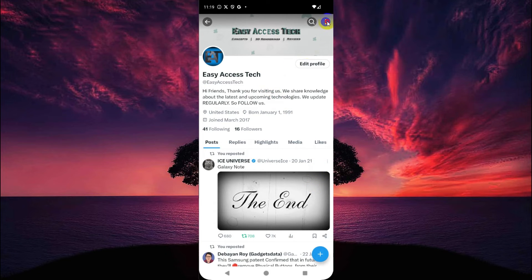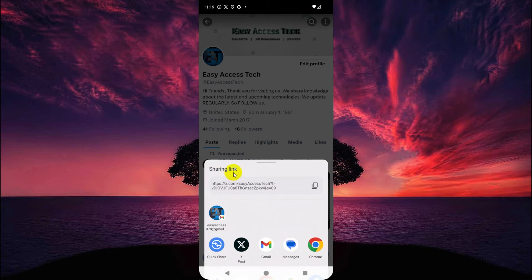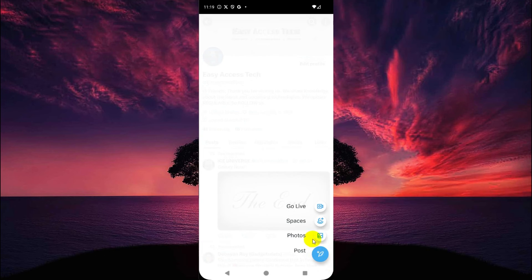You can also share using this method — there are a lot of sharing methods here — but if you only need to copy the link, just tap here. The link is copied and now you can share it anywhere you want.